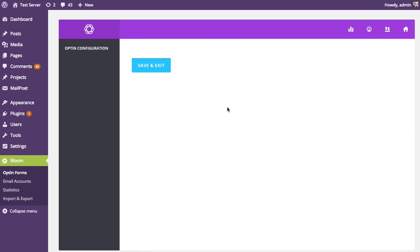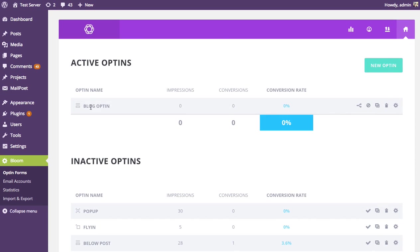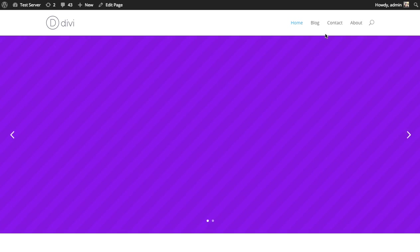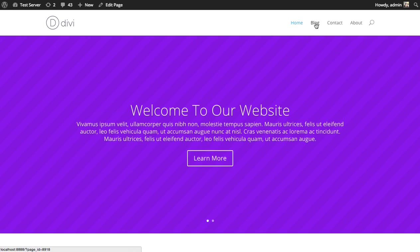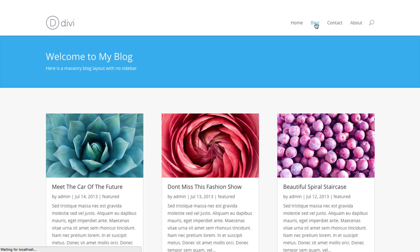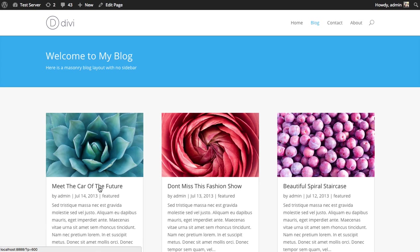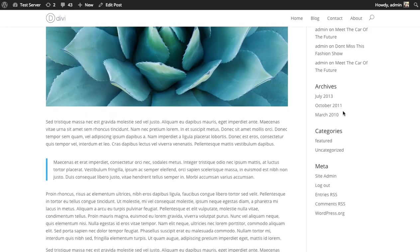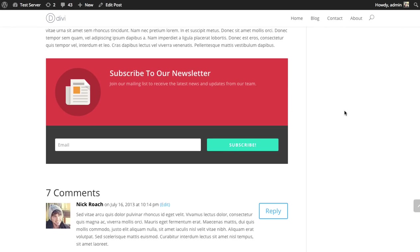It'll appear in the active opt-ins tab. And when I go to my blog posts, that opt-in form with the red background color and the dark gray form and the image above the text, or to the left of the text, is going to appear there.